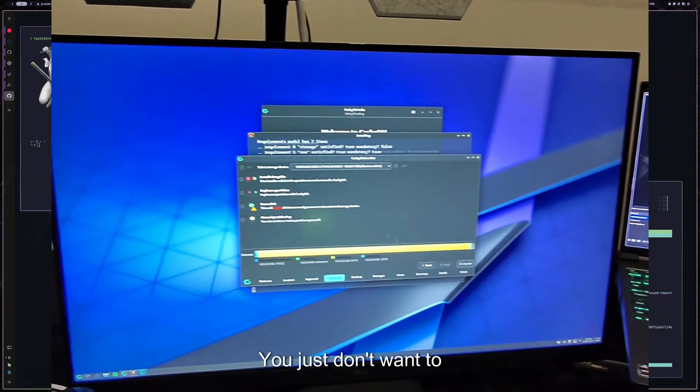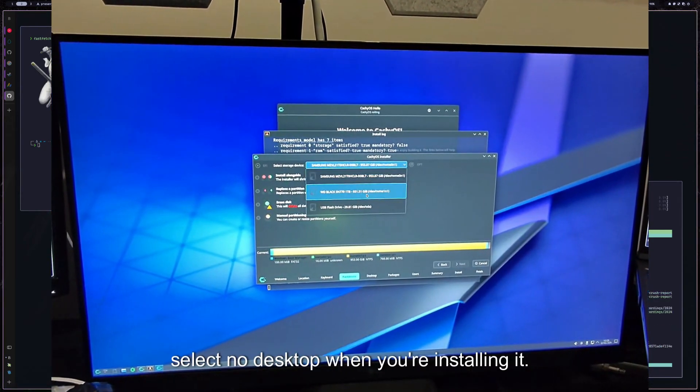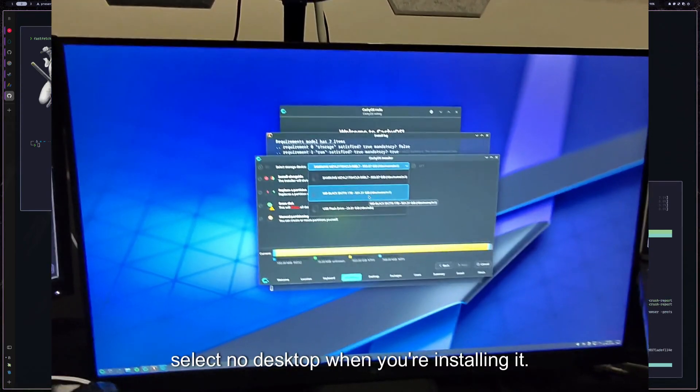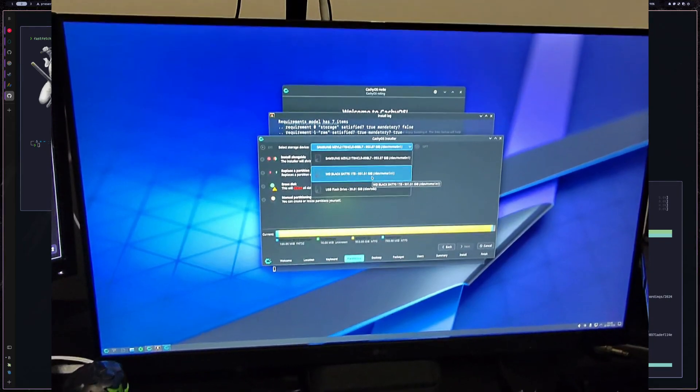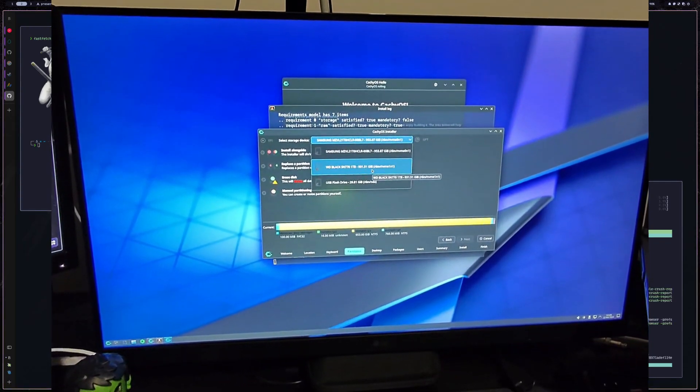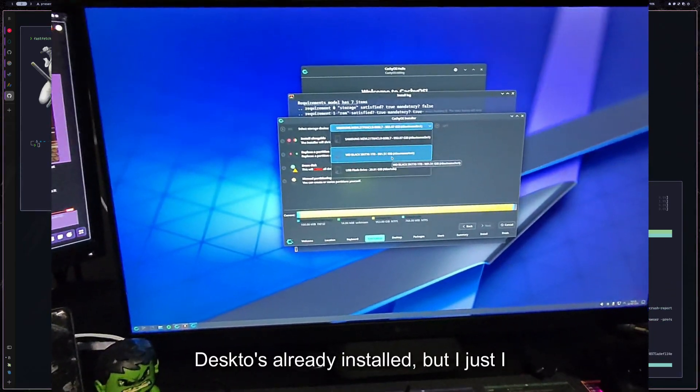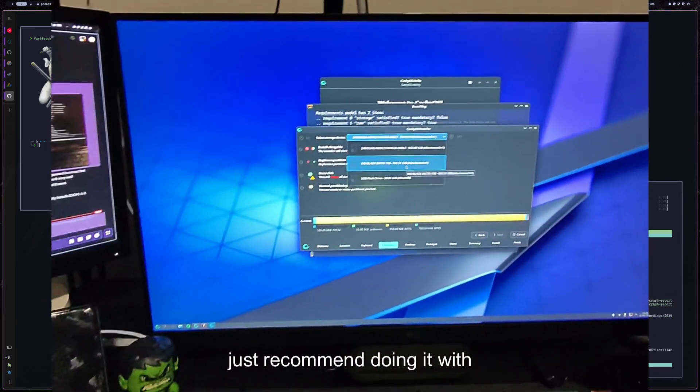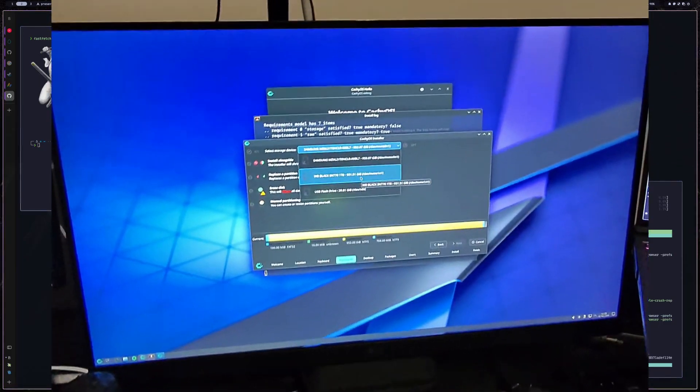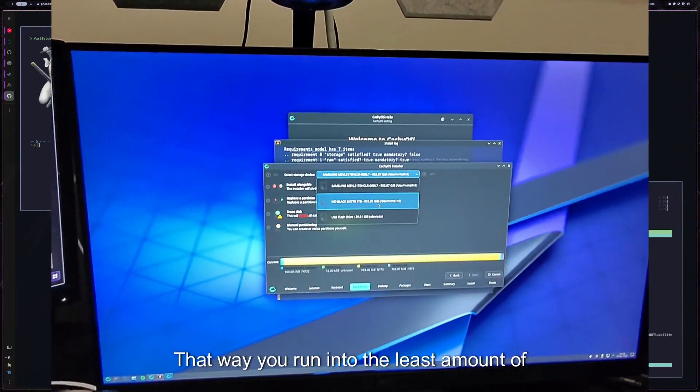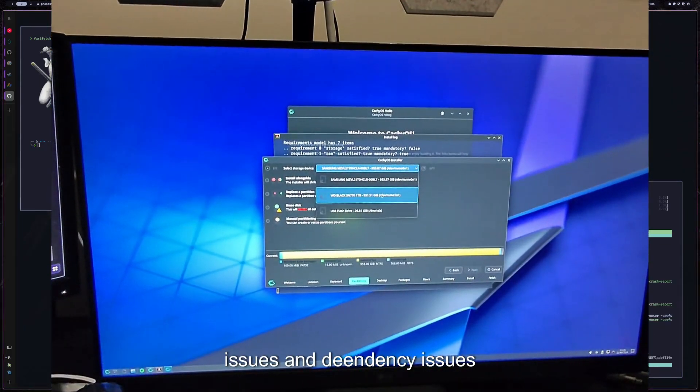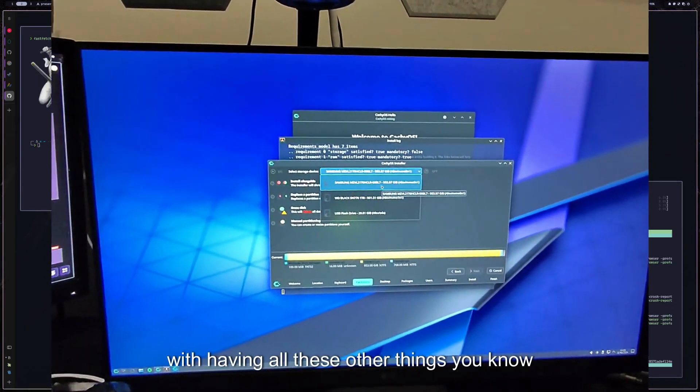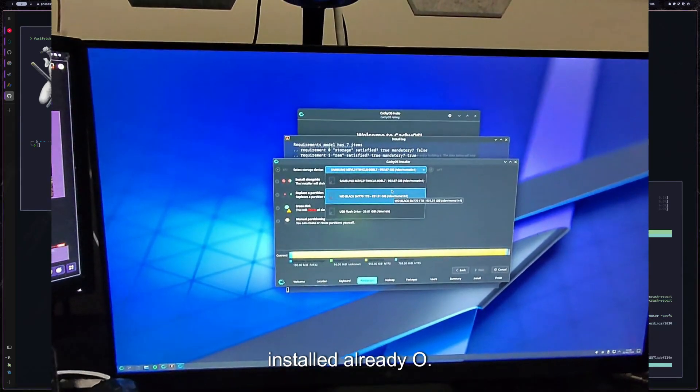You just don't want to select no desktop when you're installing it. You can install this with other desktops already installed, but I just recommend doing it with no desktop. That way you run into the least amount of issues and dependency issues with having all these other things installed already.